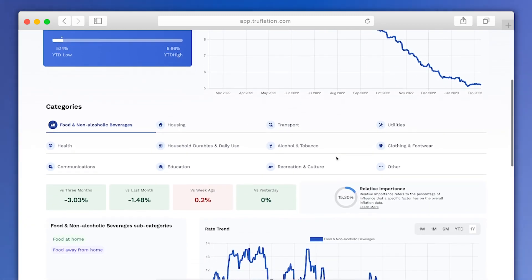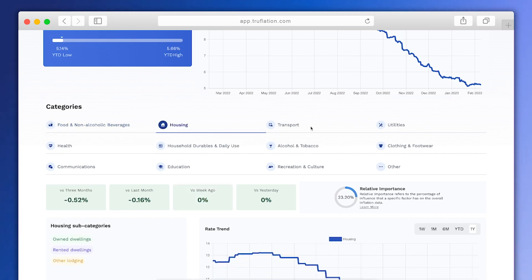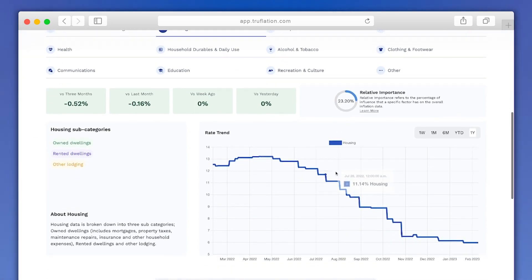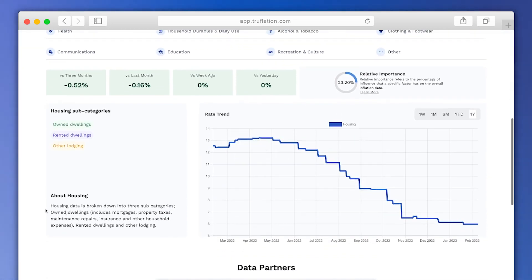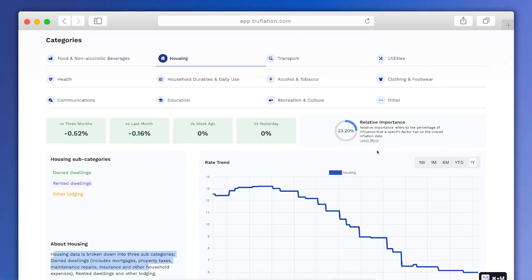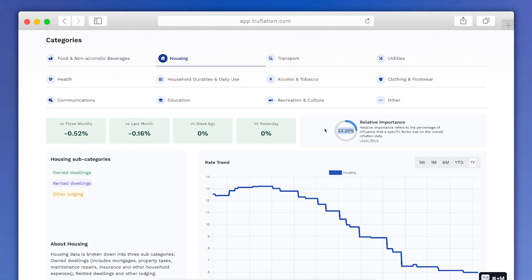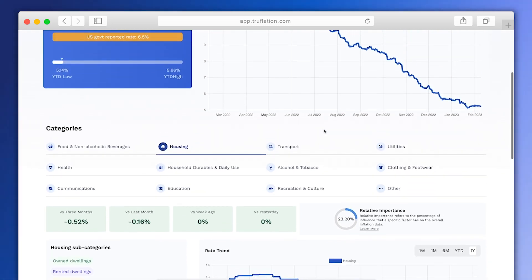When we scroll down, we'll get to the different categories of data. You can see a quick explanation of what each category relates to. You have access to a whole lot of information about the data source, our methodology, and a few extra facts. Finally, you can see the relative importance here, which is the weight of each category as factored into the Truflation inflation rate.